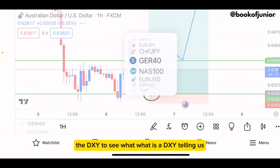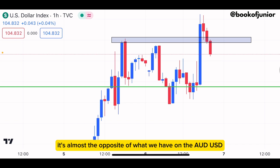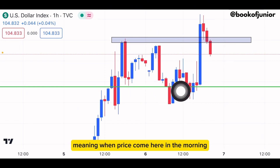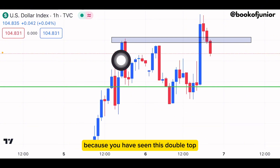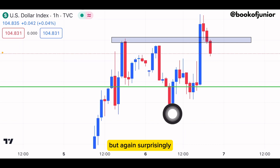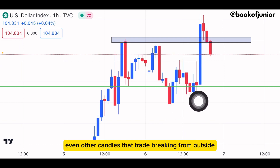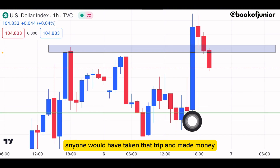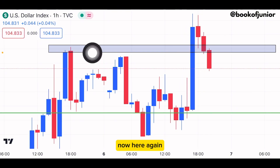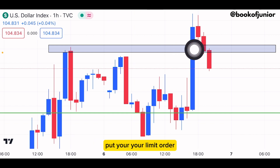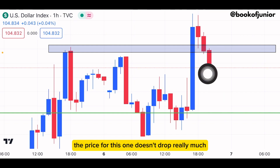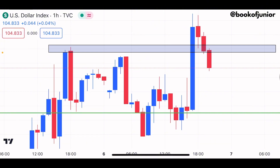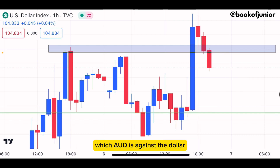The reason I'm looking for buys is also confirmed by the DXY. This is the DXY, and it's almost the opposite of AUD/USD. Price was at a resistance zone. When price came there, everyone thought it would drop. But surprisingly, price goes back inside. Even candles that tried to break outside went back and closed inside. We have tweezers bottoms right here — anyone using limit orders would have made money shooting back up.